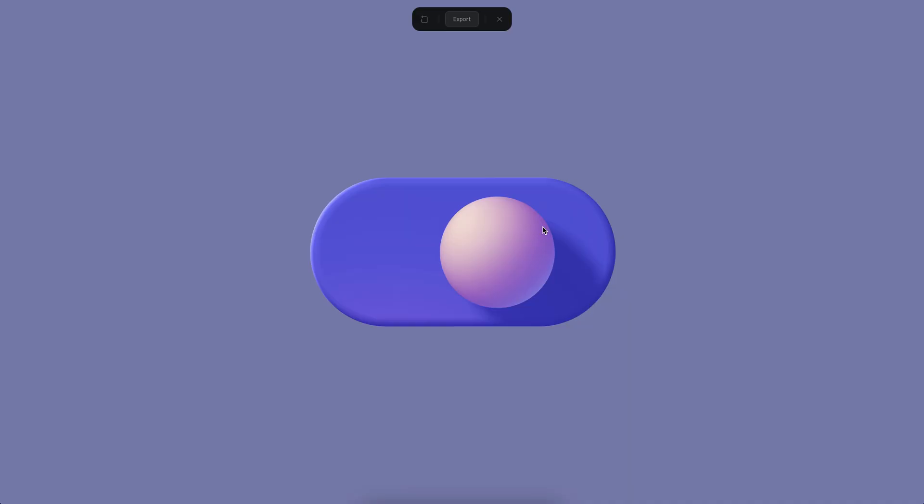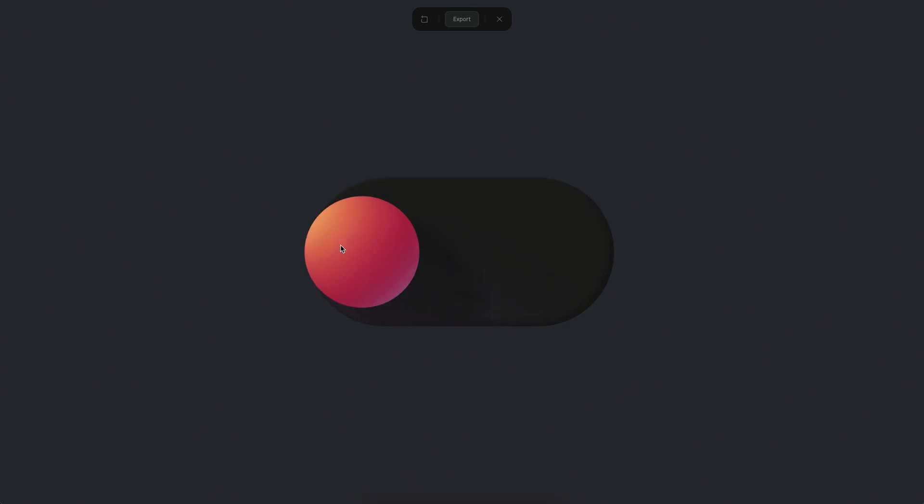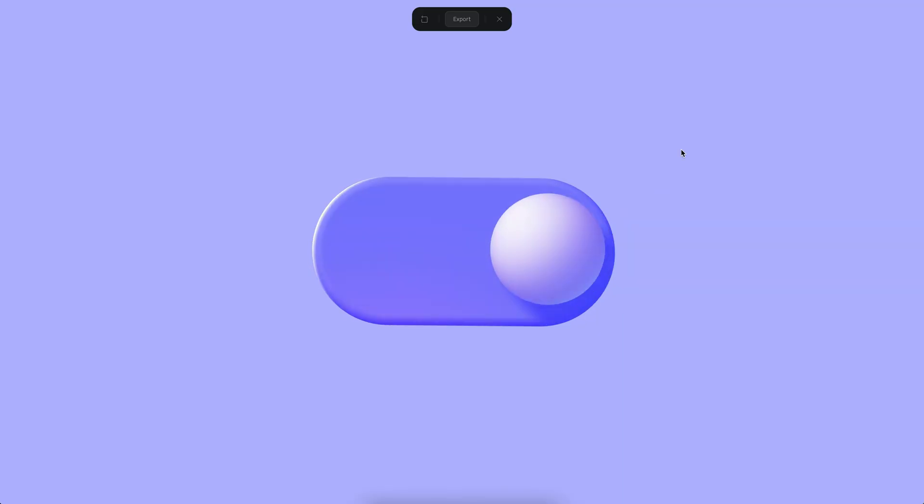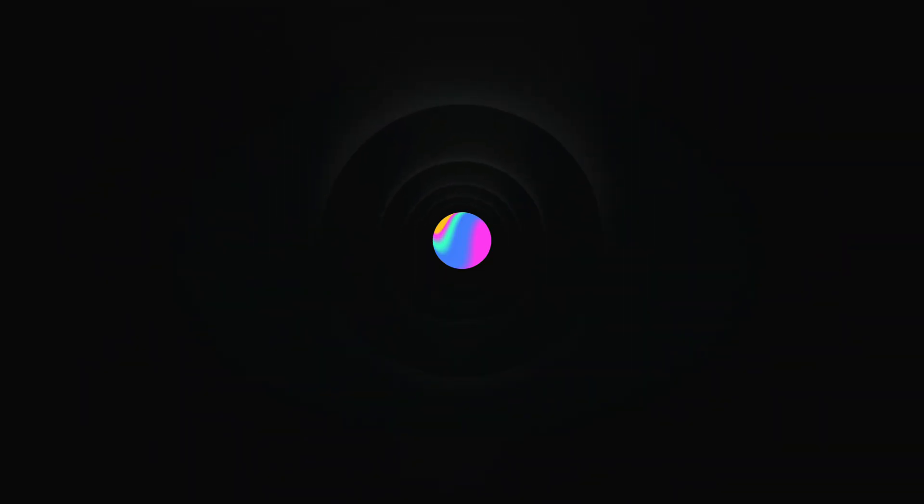That's how you can build this toggle. Feel free to keep playing with the colors and different lighting techniques — you can achieve a lot more effects if you want to.